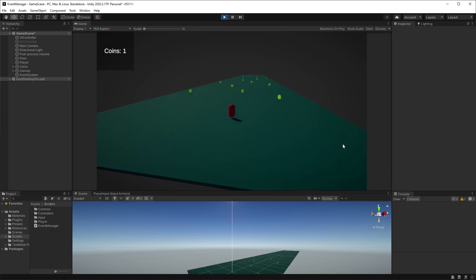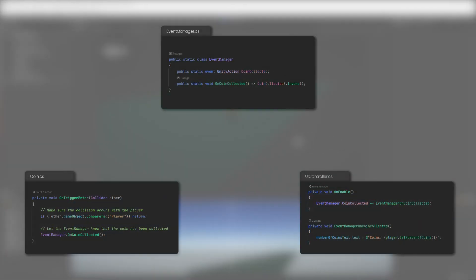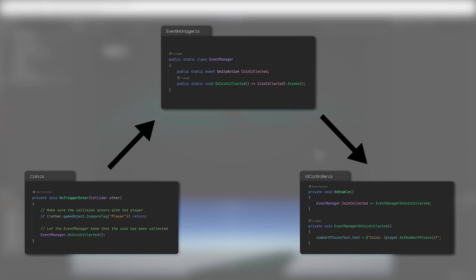When the player picks up a coin, it's added to our current coins. As soon as the coin has been picked up, it will inform the event manager, which will broadcast this information to all of its subscribers, in our case the UI controller, which will update the number of coins collected on our screen. See how easy it is?